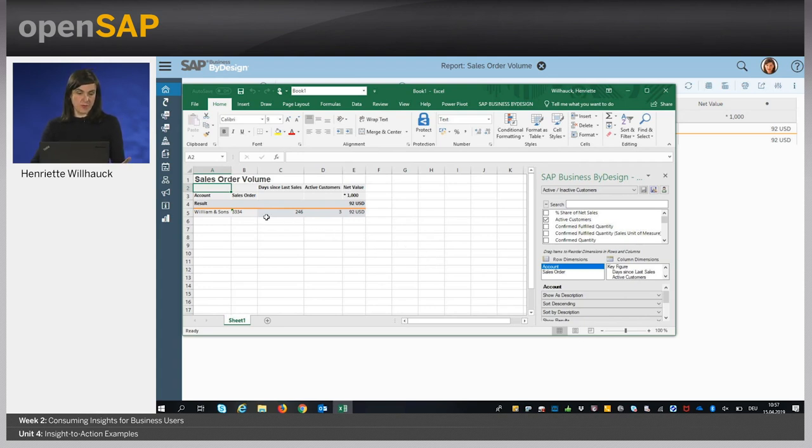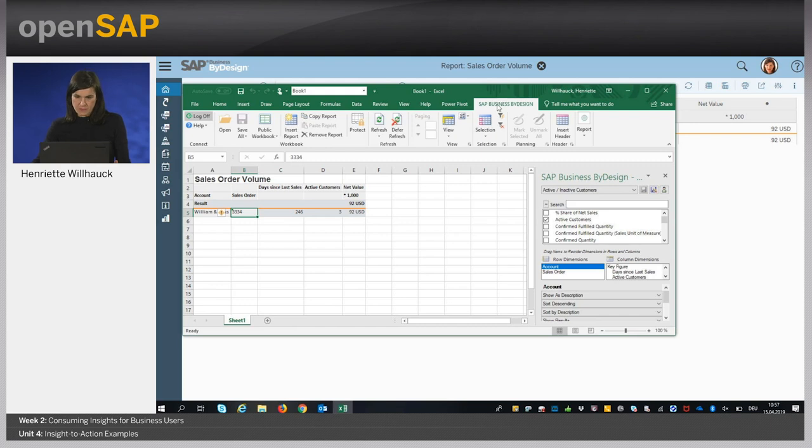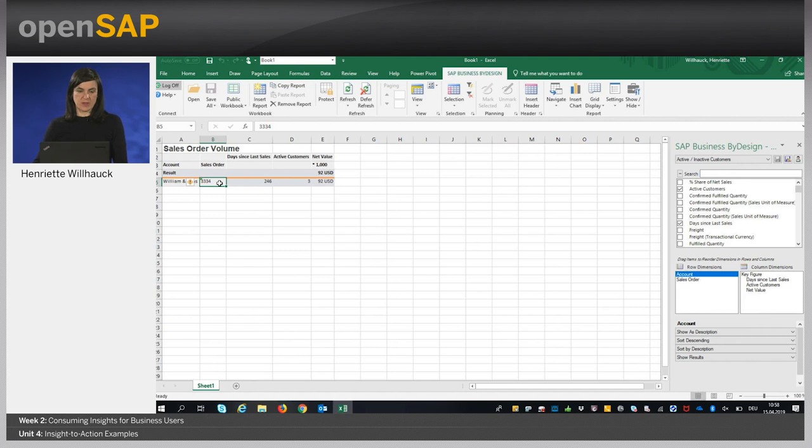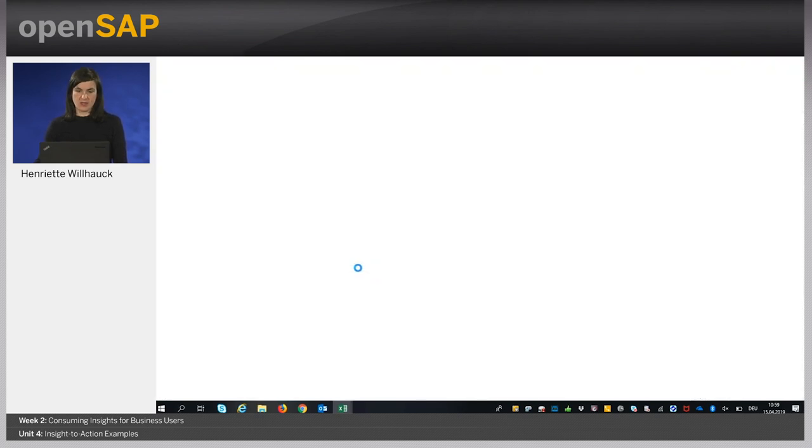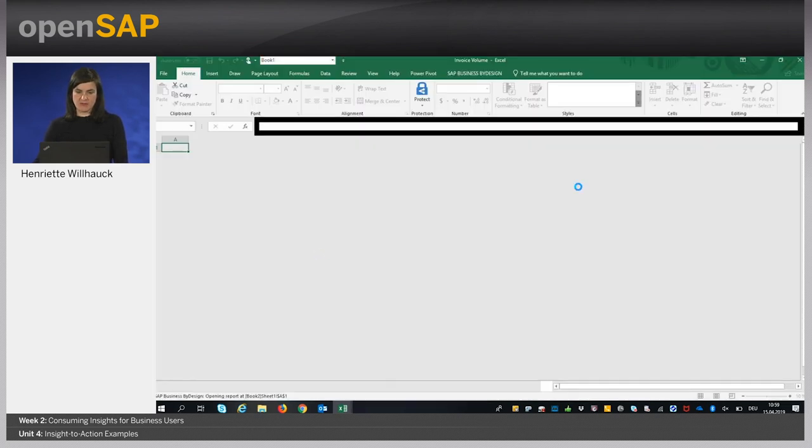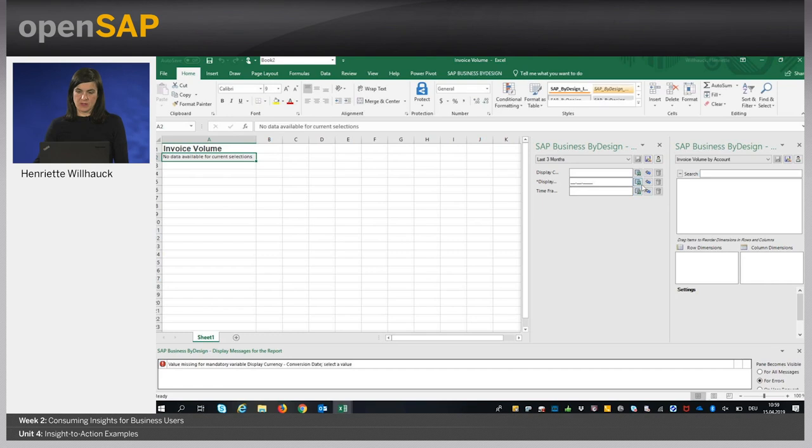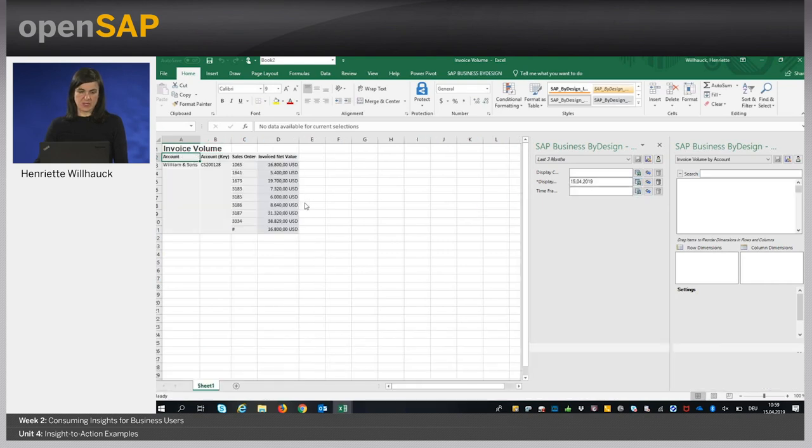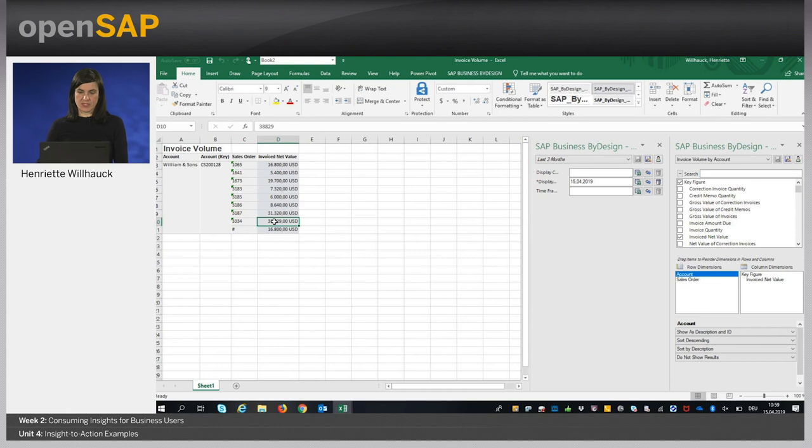From here we also have the options to use the navigation targets. If we click on the cell of the sales order, we can also navigate to this report-report navigation in Microsoft Excel. Again, we have to specify as in the web browser the conversion date and the data is applied. We see the same results in Microsoft Excel.